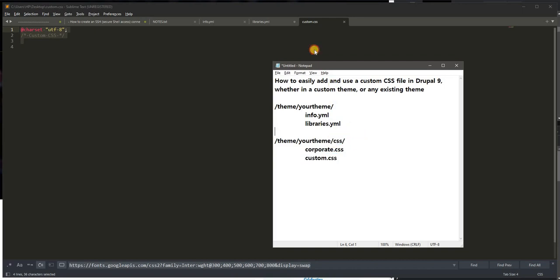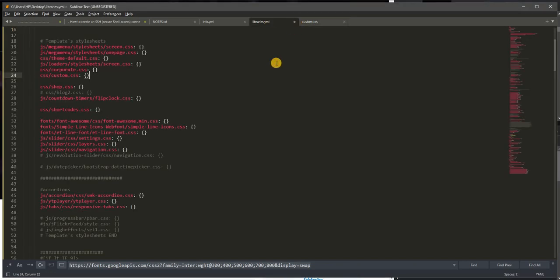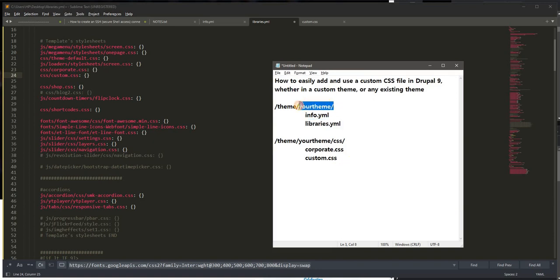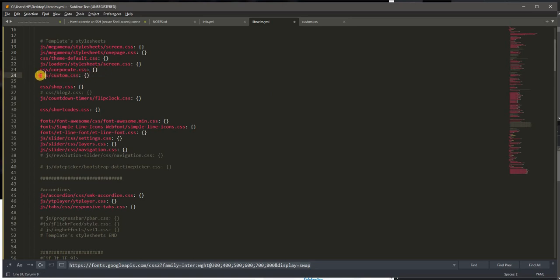So I need to create a custom CSS file, save it on the CSS folder of the theme alongside other main stylesheets or CSS files of the theme. And the second thing that I need to do under libraries.yaml file, which you normally find also in your theme folder, I just need to declare another line to put in the custom, to declare the custom CSS file.